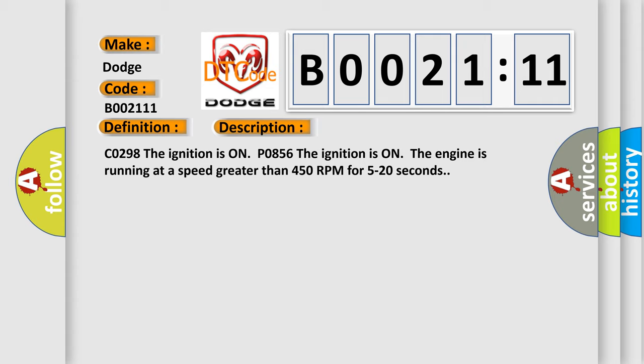C0298: The ignition is on. P0856: The ignition is on, the engine is running at a speed greater than 450 RPM for 5 to 20 seconds. This diagnostic error occurs most often in these cases.